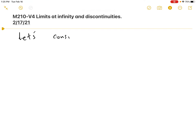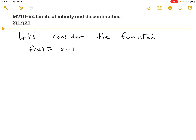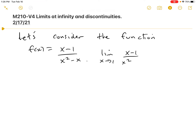Let's consider the function f(x) = (x - 1) / (x² - x). Note that at x = 1, the function is undefined. So we might want to consider the limit as x approaches 1 of (x - 1) / (x² - x). That gives us 0 over 0, which is bad — undefined, indeterminate.